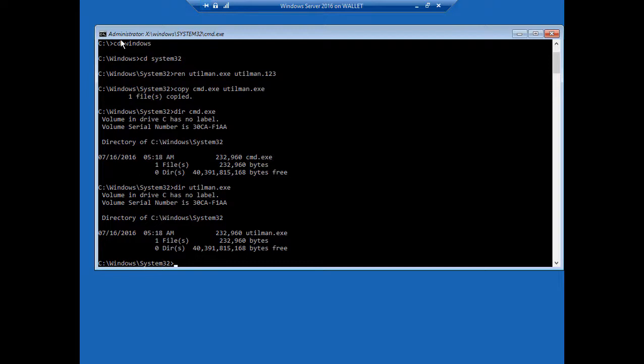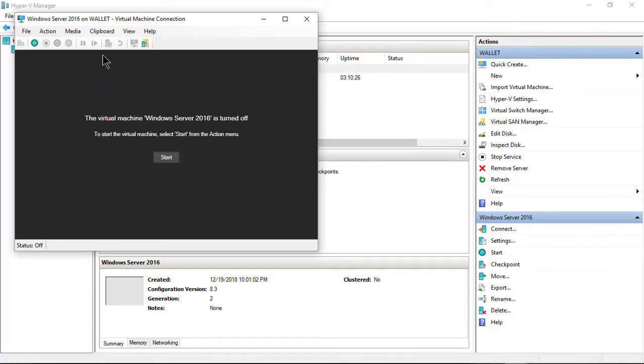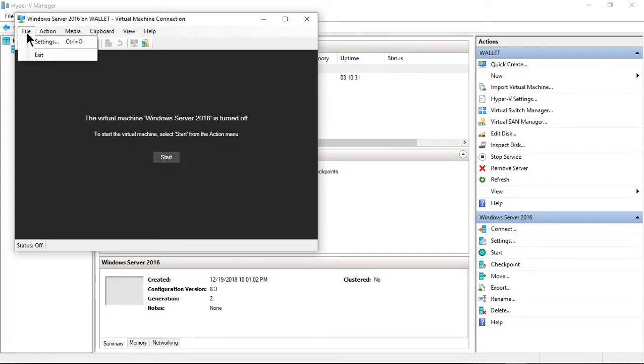Next we're going to type exit. And now what we're going to do is we're going to turn off the PC, and we're going to boot back up. And when we boot up, again, this is for a virtual machine. I'll tell you what to do for a physical machine in a second.